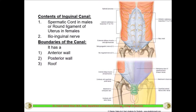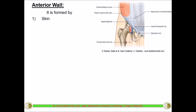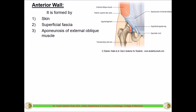Coming to the boundaries of this canal: the canal has an anterior wall, a posterior wall, a roof, a floor, as well as an inlet and outlet. The outlet is the superficial inguinal ring and the inlet is the deep inguinal ring. The anterior wall is made up of the external oblique muscle and its aponeurosis. The first structures encountered when cutting across to approach the inguinal canal are: skin, then superficial fascia — comprising Camper's fascia and Scarpa's fascia.